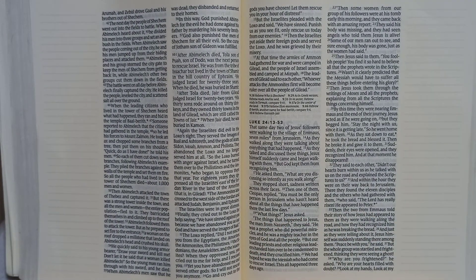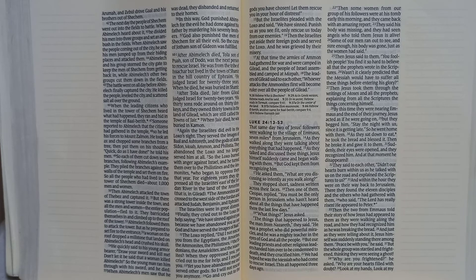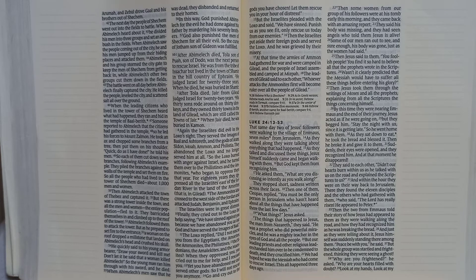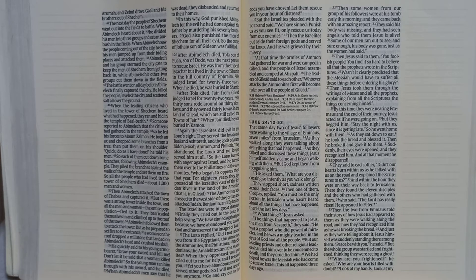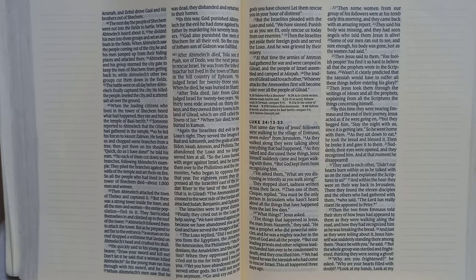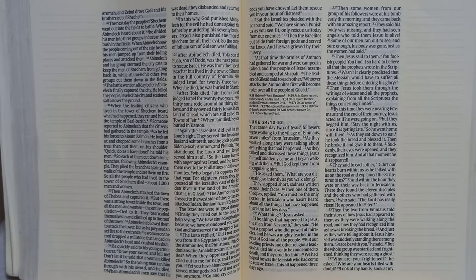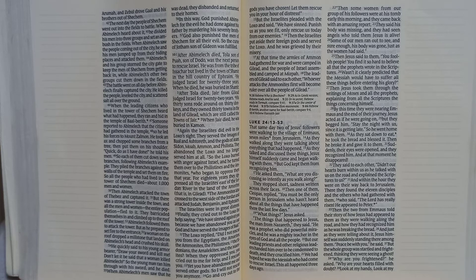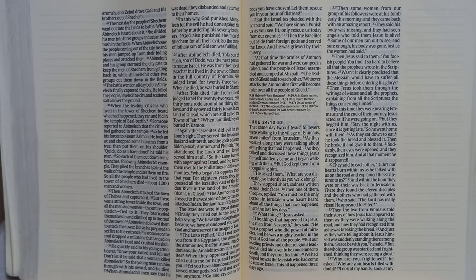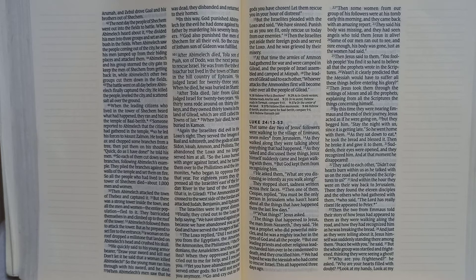But the Israelites pleaded with the Lord and said, we have sinned. Punish us as you see fit. Only rescue us today from our enemies. Then the Israelites put aside their foreign gods and served the Lord, and he was grieved by their misery.